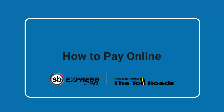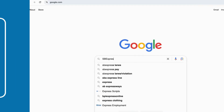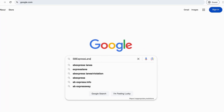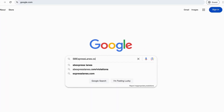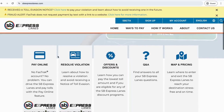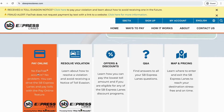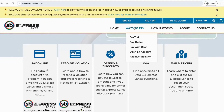Did you know if you travel on the SB Express Lanes on I-10 without a FastTrack account, you can pay online within five days of your trip? Start by visiting sbexpresslanes.com, then either select the Pay Online tile from the home screen, or hover over Ways to Pay and click on Pay Online.